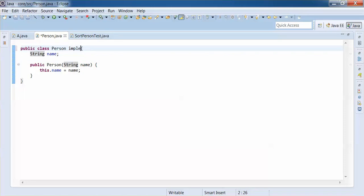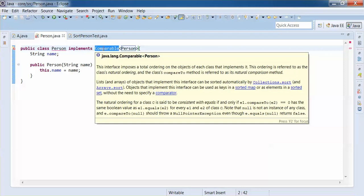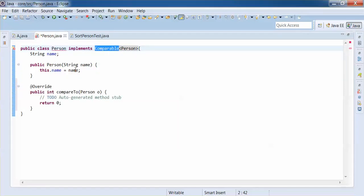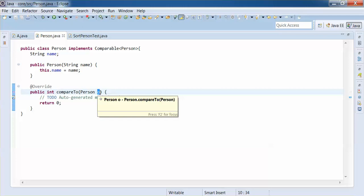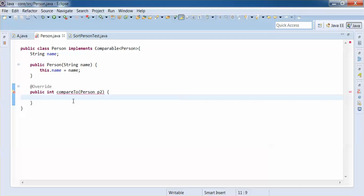The Person class now implements Comparable of type Person. This interface has one abstract method, so we click 'Add unimplemented methods' to fix the error and get the compareTo method. In this compareTo implementation, we need to choose based on which property we want to sort. Since we only have 'name', let us implement this to sort Person objects based on name.